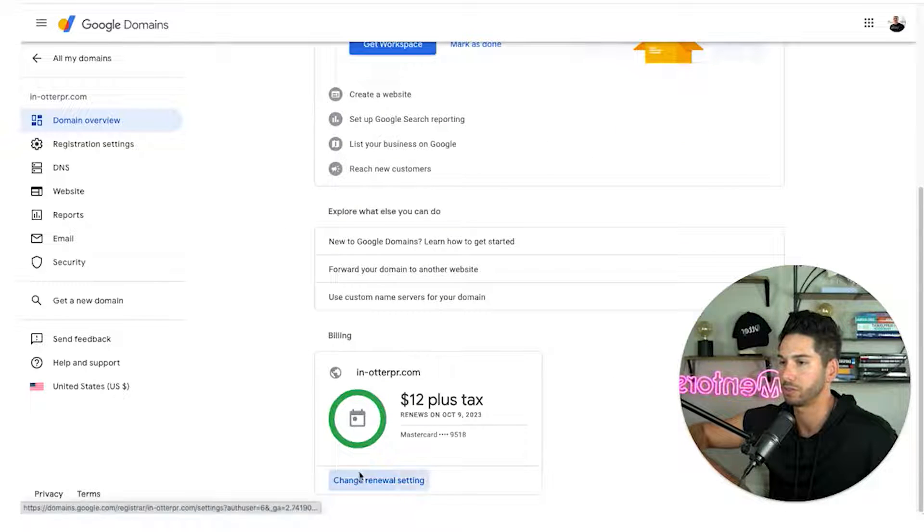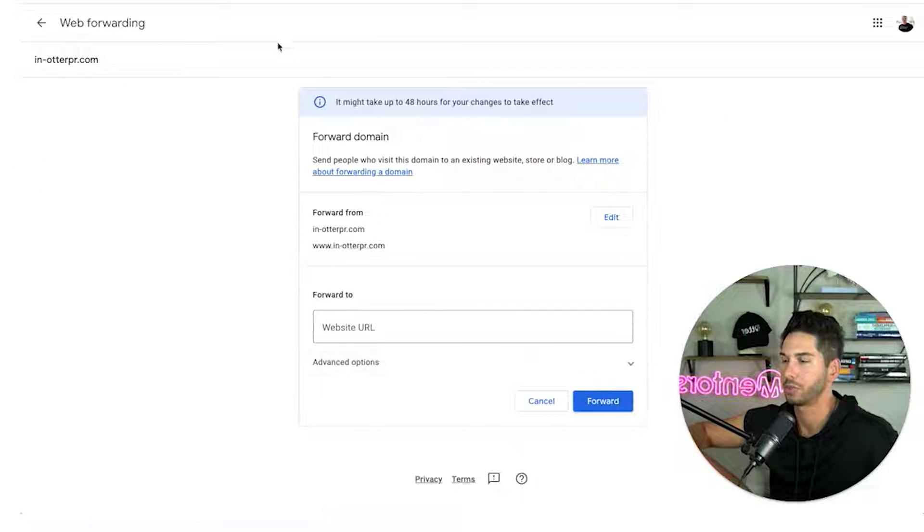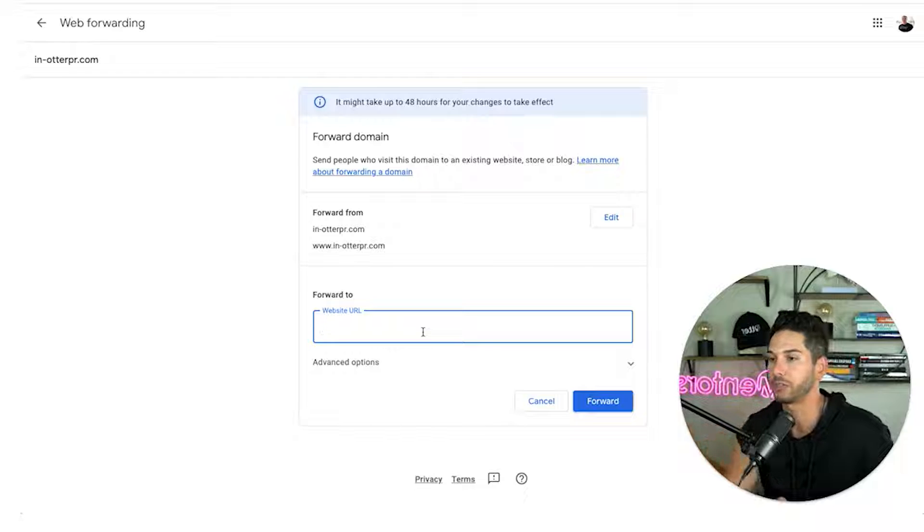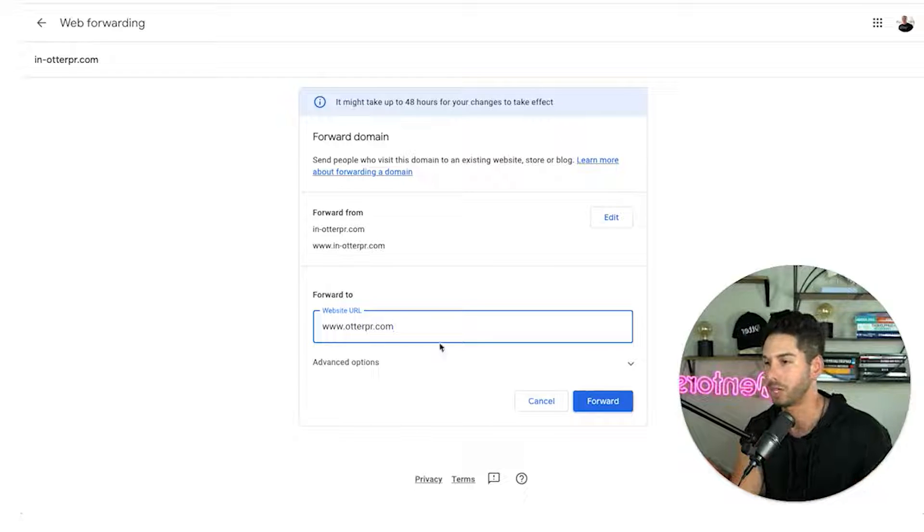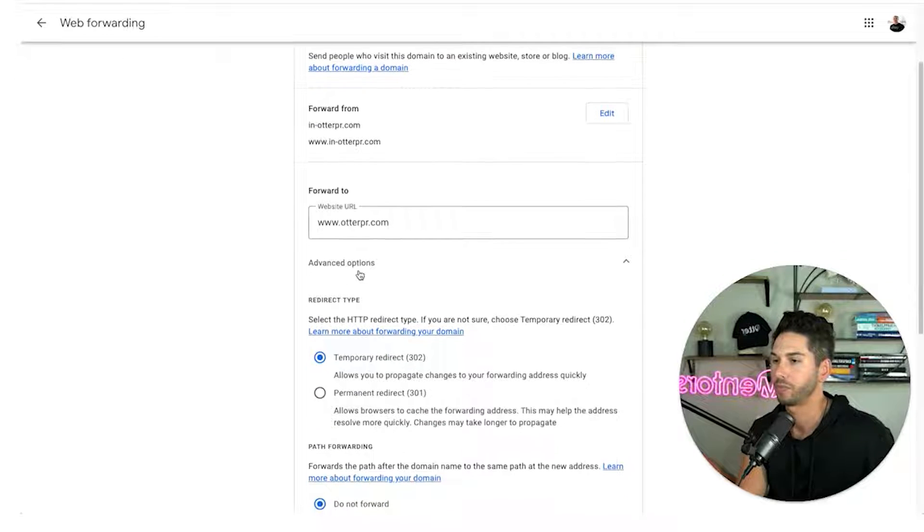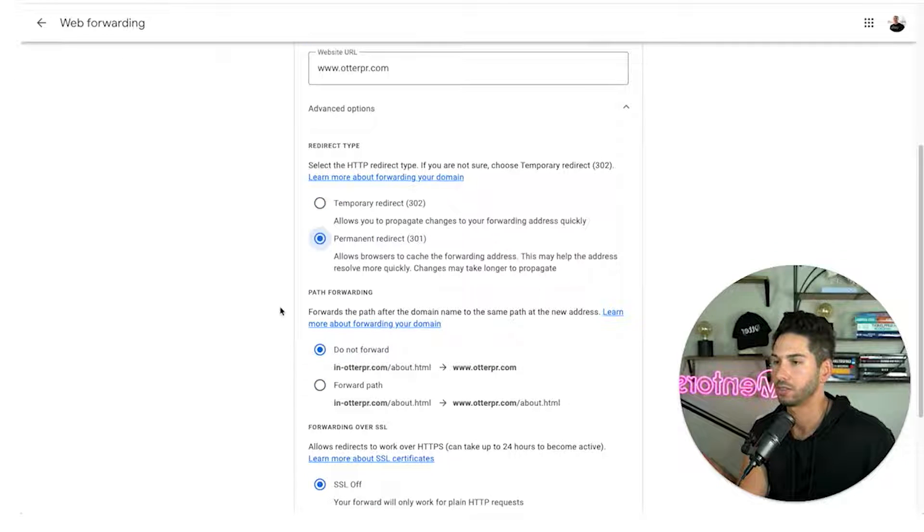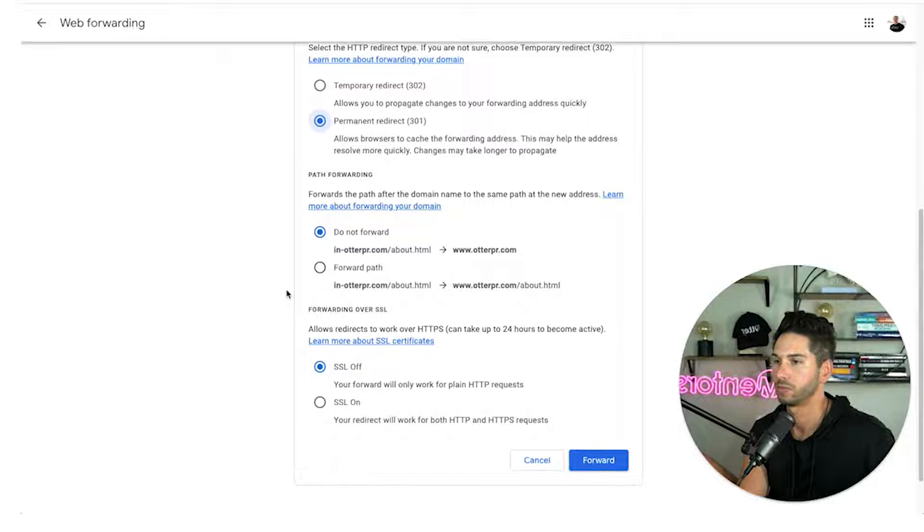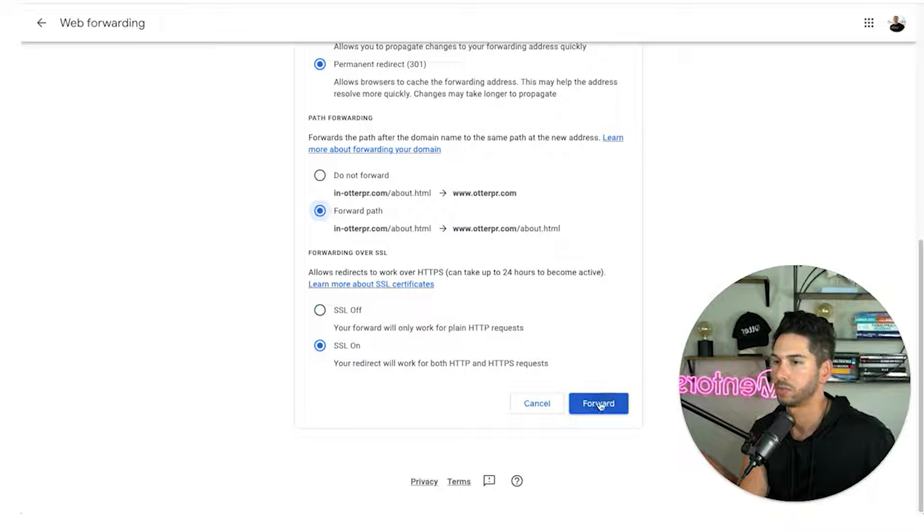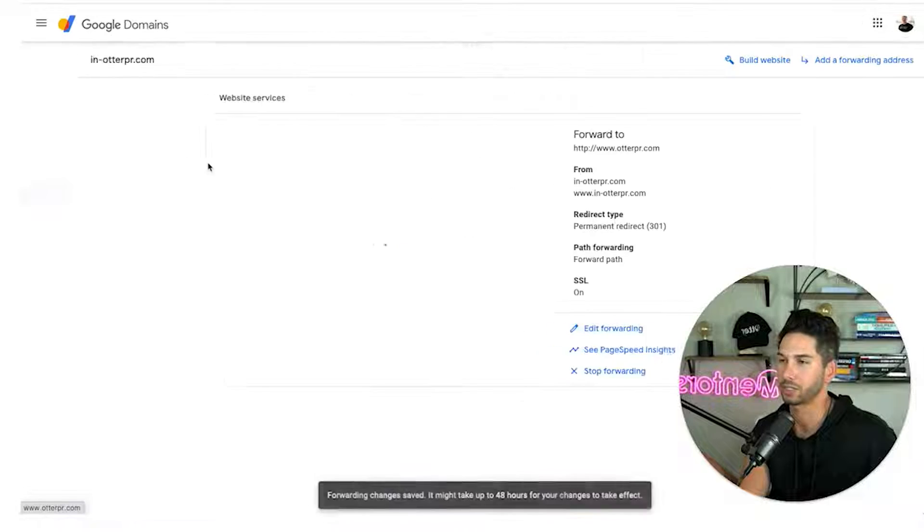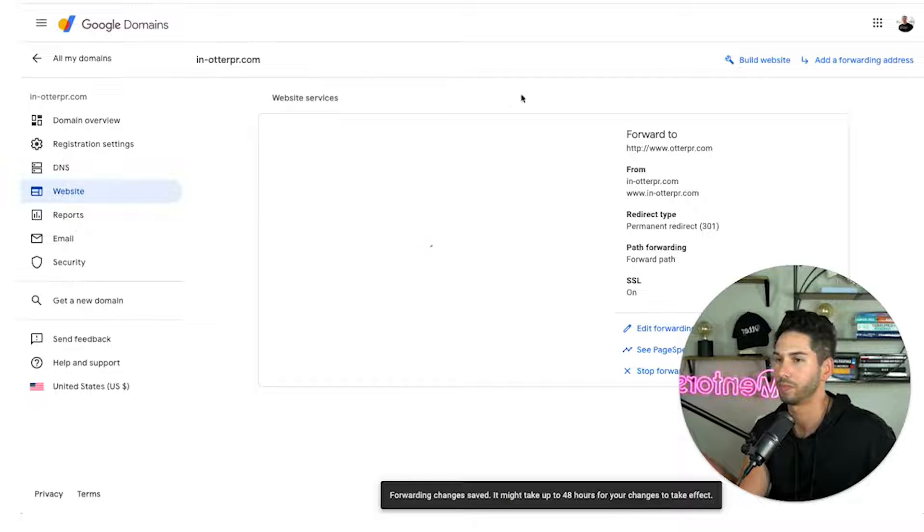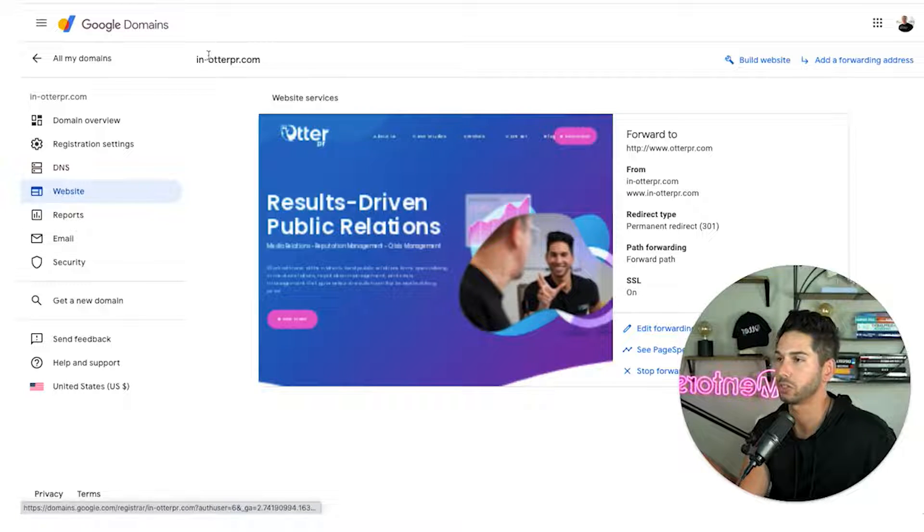When somebody googles in dash otterpr.com since that's where they're getting the email from we want them just to go to my main domain which is otterpr.com. This is going to be a permanent redirect and turn everything on. Now when you go to that domain it's going to automatically bring you my main domain and make this look a lot more legitimate. Perfect looks like it's working. That's my website where they will go when they search in dash otterpr.com.